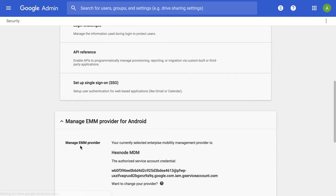Now, start enrolling devices in Android Enterprise. The enrollment process will be different depending on whether the option to enforce EMM policies on Android devices is checked or not.